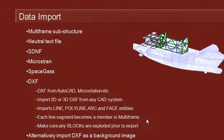If you do have any blocks inside the DXF file, you should be sure to explode them before you import them into Multiframe.